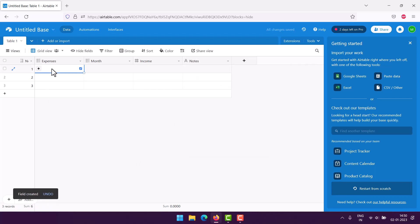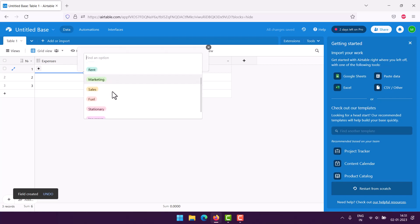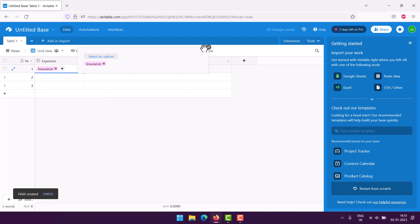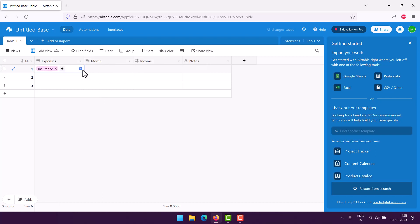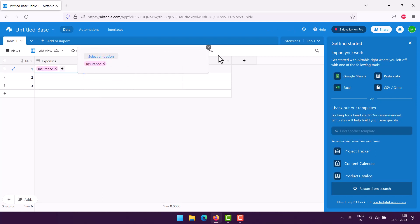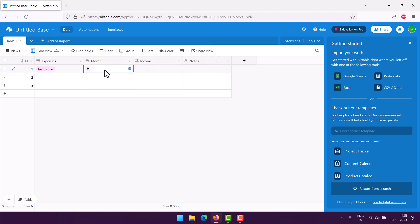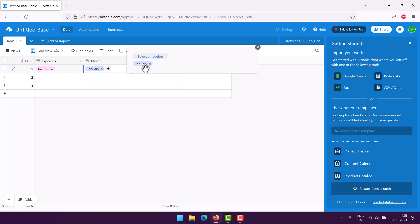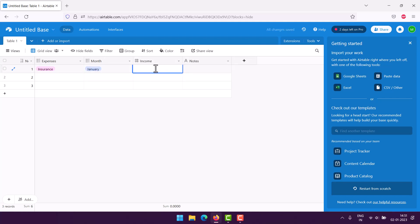Let's say I had this insurance expense, so I will choose that. Choose insurance. If you want to add an additional option you can edit the field and use others also. Then we have month, say January. Then we have income, and out of that we will also add one more field for that expense.